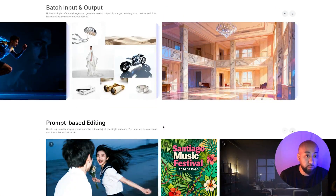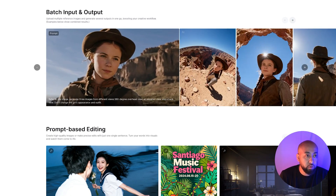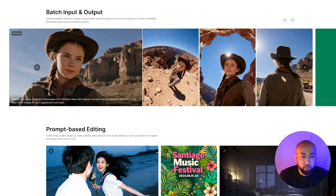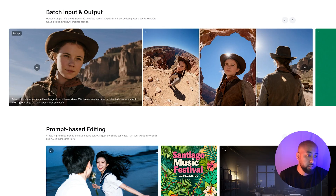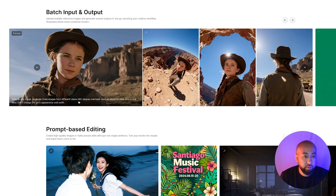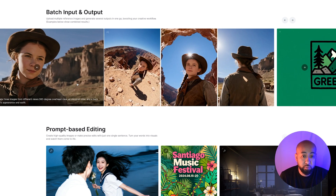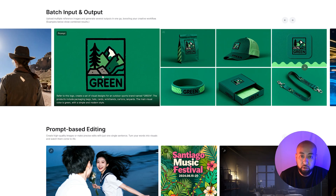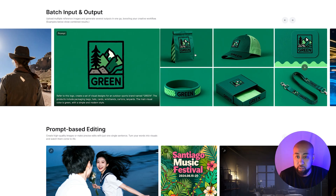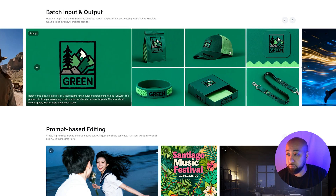On their website, seed.bytedance.com, they took one image and created three other images in one shot. The prompt says: 'Refer to this image, generate three images from different views — 360-degree overhead view, an elevated view, and back view. Don't change the girl's appearance and outfit.' It looks consistent and did exactly what was asked. For branding purposes, they took a logo and created a whole mood board with branding — a bag, a hat and tag — looks incredible.